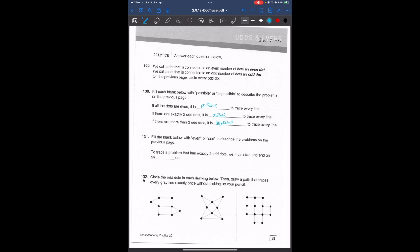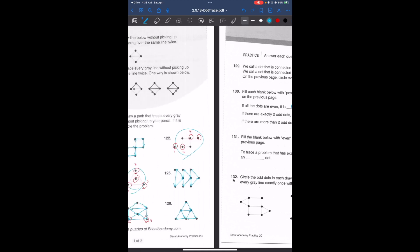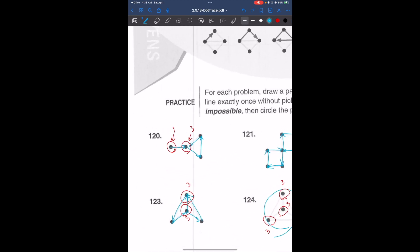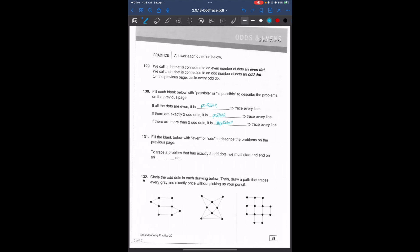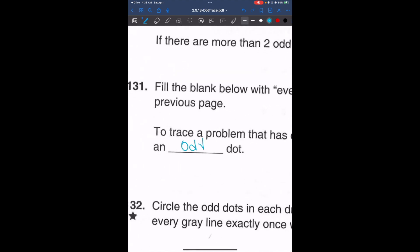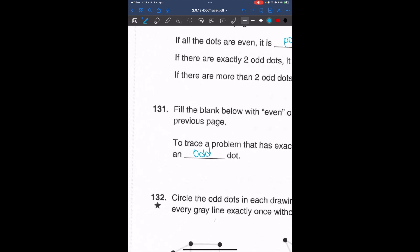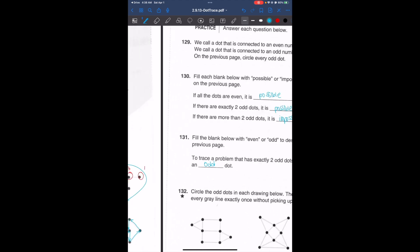The next problem says: to trace a figure that has exactly two odd dots, we must start and end on an odd dot.